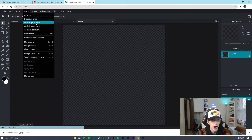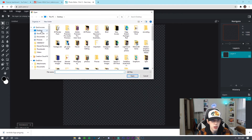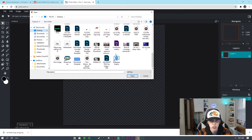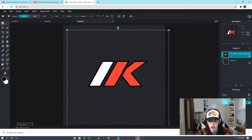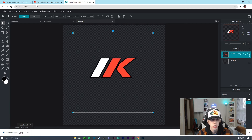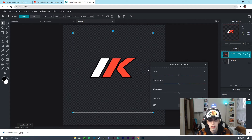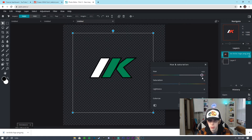I go to Layer > Add Image as Layer and find that image I literally just saved. Now what we can do is go to Adjustment > Hue and Saturation, and I can just drag the Hue to whatever color I so choose — it could be green, a nice teal, orange, red, pink, purple, anything like that.